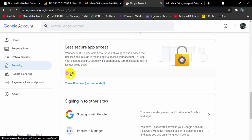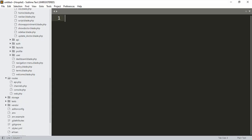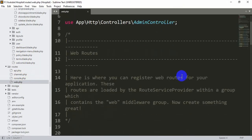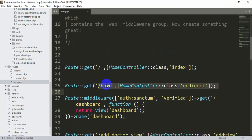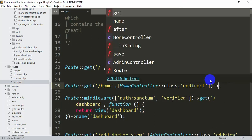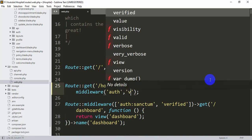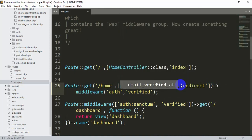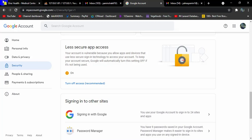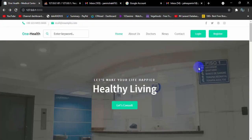Now we just need to do one more thing. Go to your routes, then web.php. You can see a slash home route — this is the URL we send the logged-in user to their home page. Here we are going to add an arrow, then middleware, with an array containing auth and, after a comma, verified. Save it.